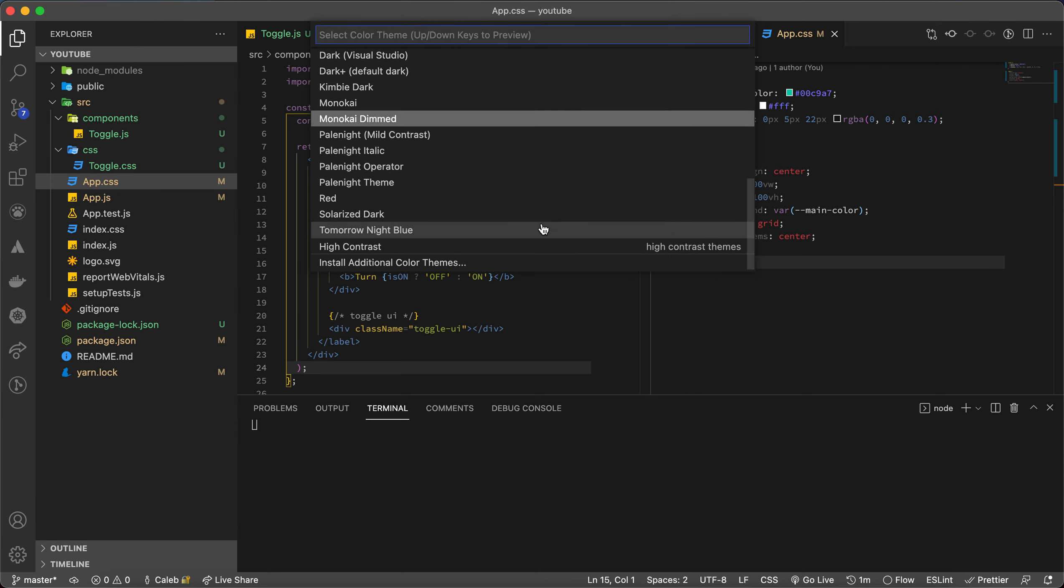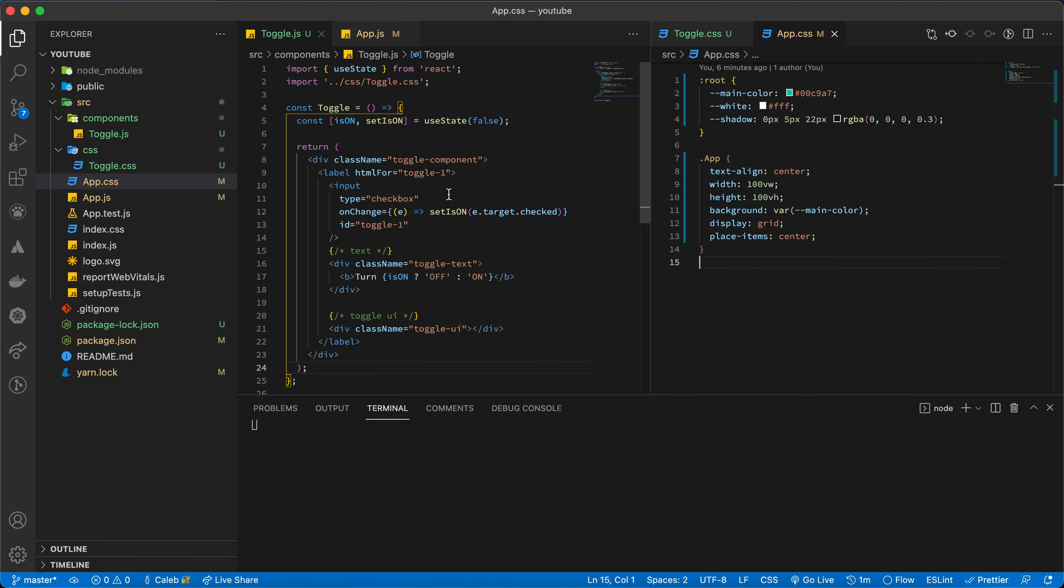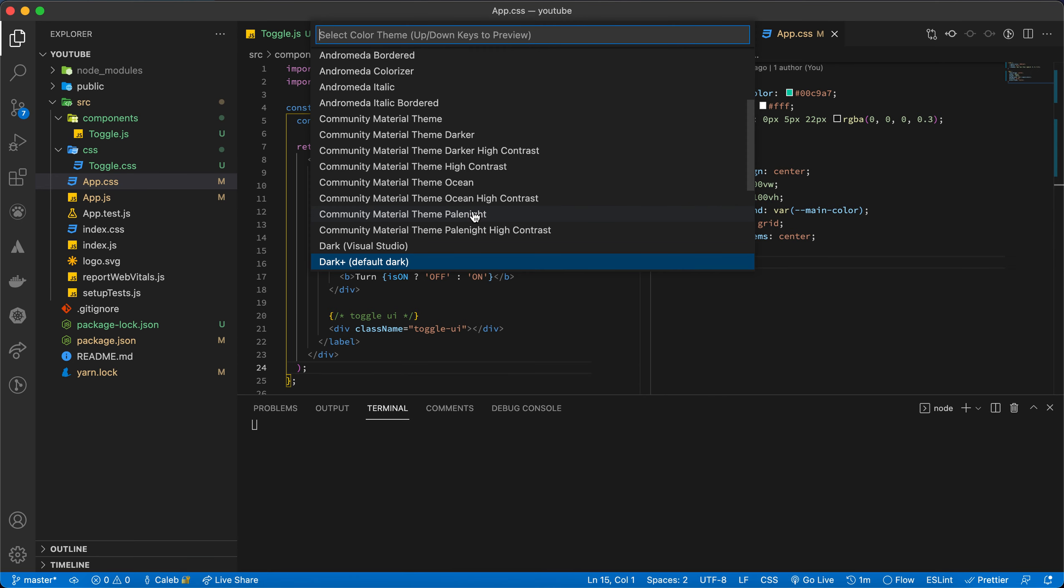Let me know what you think in the comment section. I'm very much accustomed to the default VS Code theme that comes with it.